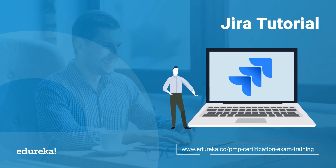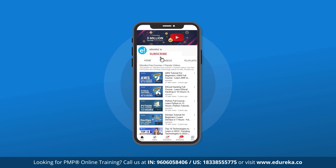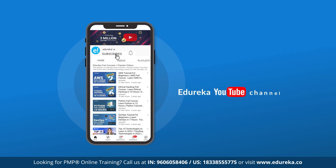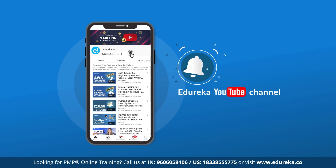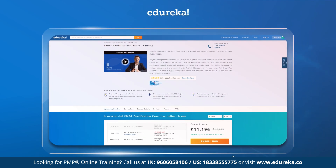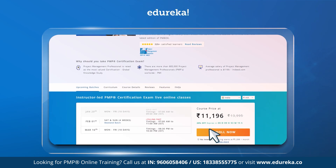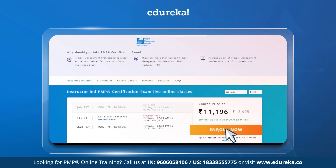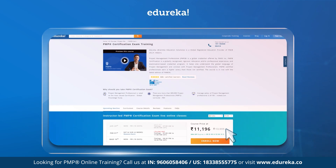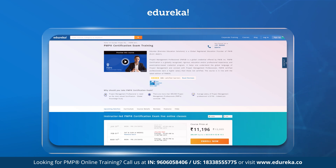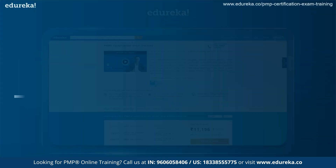But before we get started, make sure to hit the like button and subscribe to our channel. Be sure to click the bell icon to receive our updates. If you are interested in our online certification training, check the description box below. So now sit back, relax and let's see what we are going to learn today.